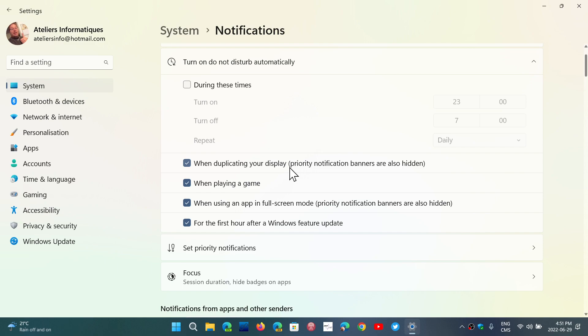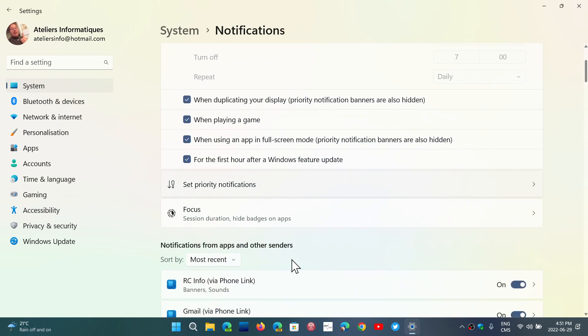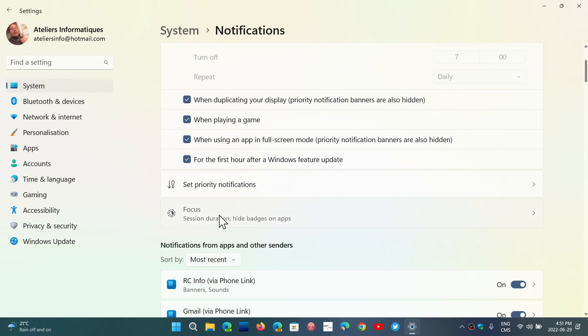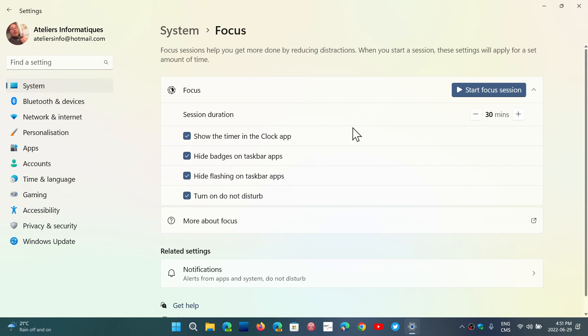It still is. The only thing is they have added an option that's available in the notifications in the settings panel. So on the bottom here, you see Focus. If you click on it, it brings you to the Focus Sessions.